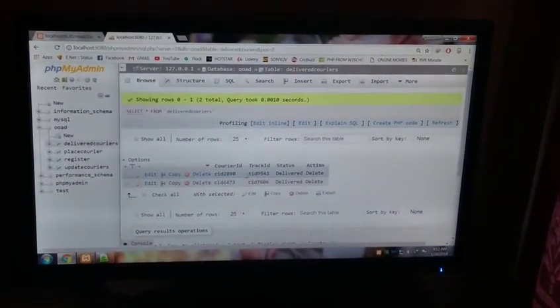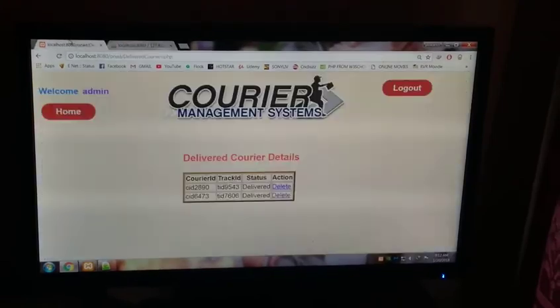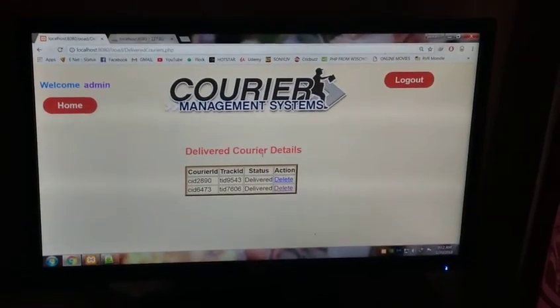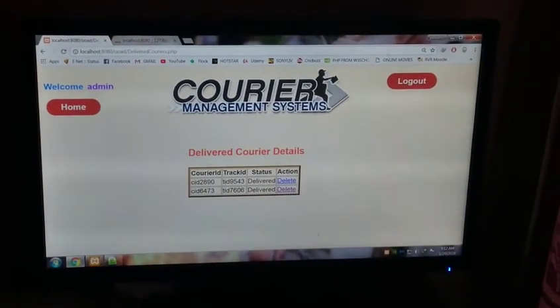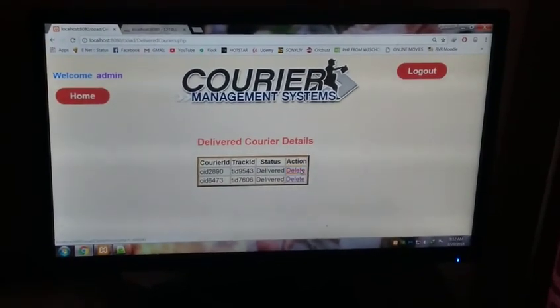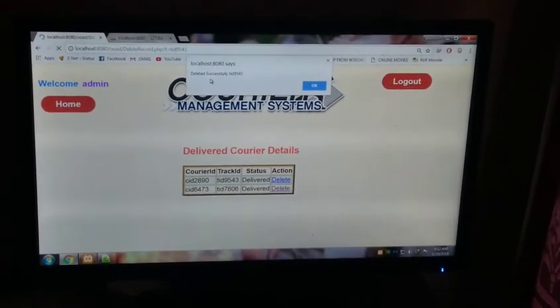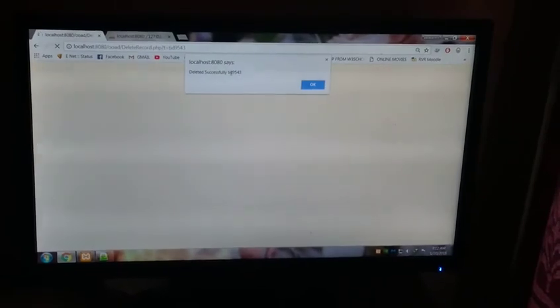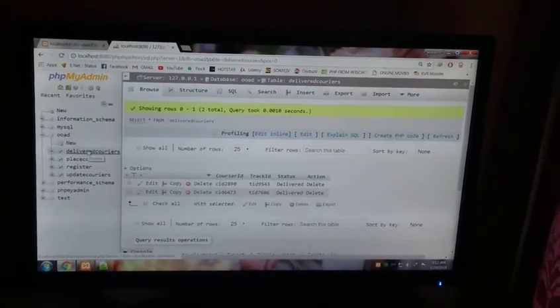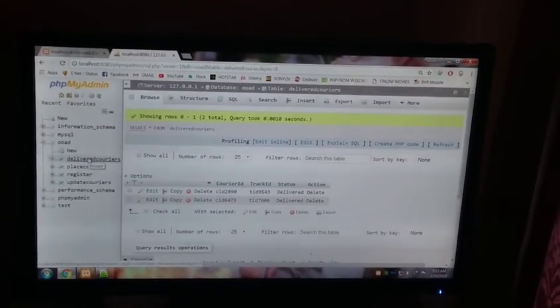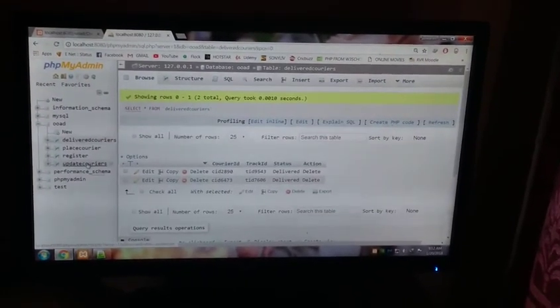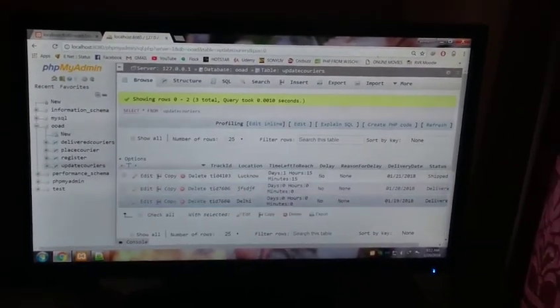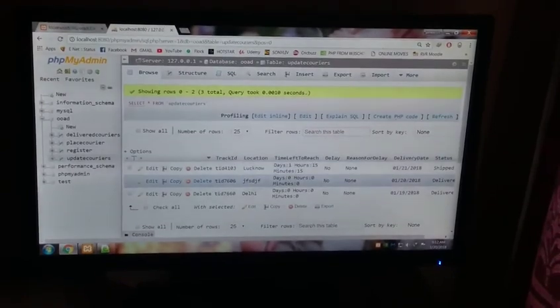You can see here delivered courier details. It will be stored here. T ID 9543, it has been delivered. If you want to delete it, we can delete it as it has already been delivered here. If you press delete, delete, deleted successfully. T ID is track ID, T ID 9543. Press OK. Okay, now you look at it. If you see here, after being deleted, the courier will be deleted from all the records. If you see update couriers, it's not the T ID 9543.